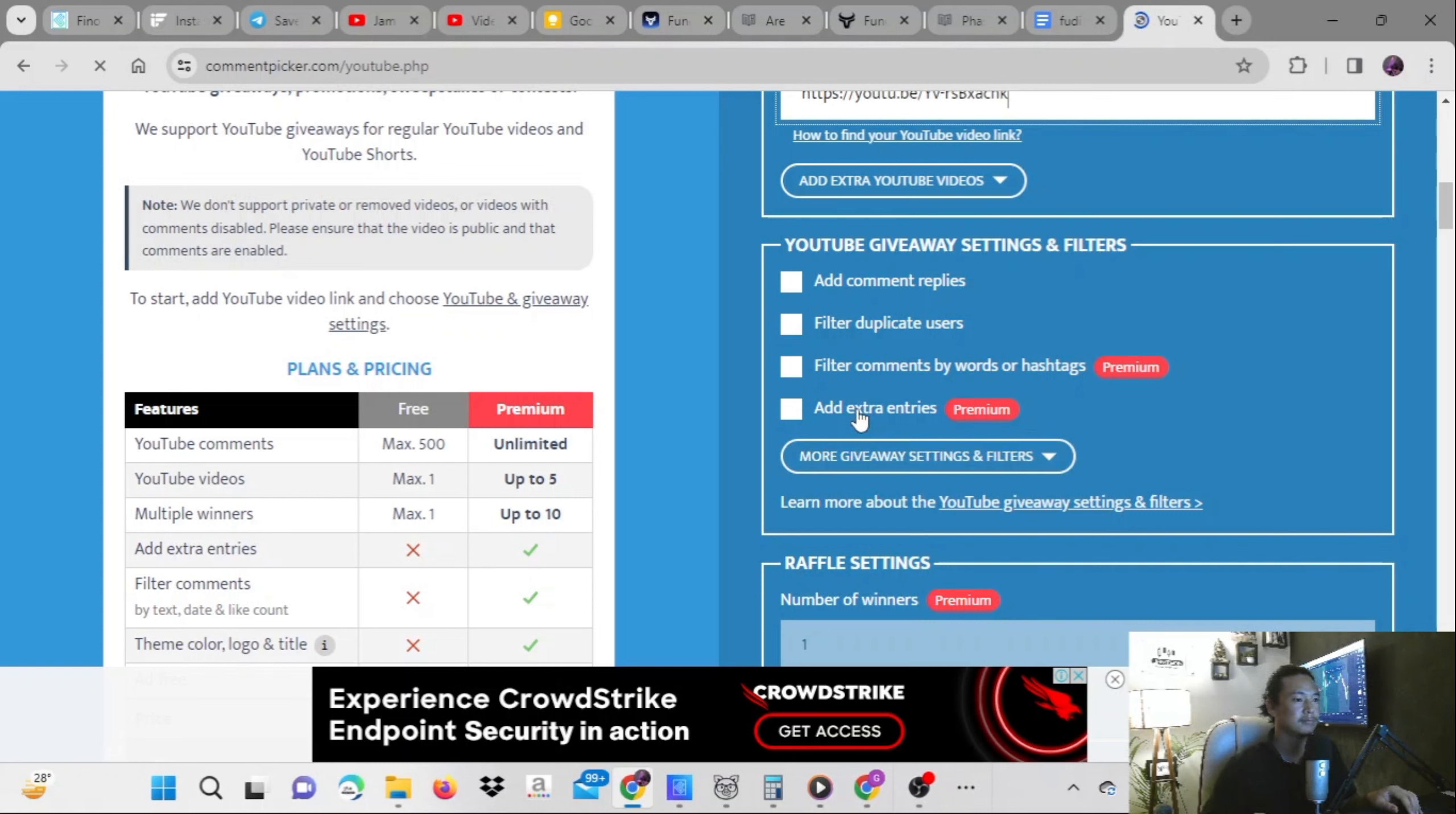Get YouTube comments. Let's see how many comments are there. 61 number of comments are there, that means 61 number of participants are there.